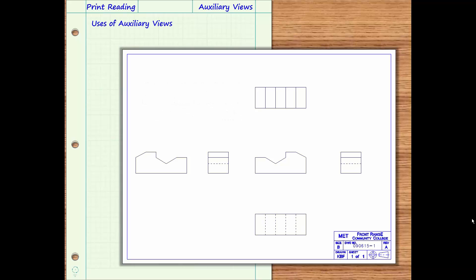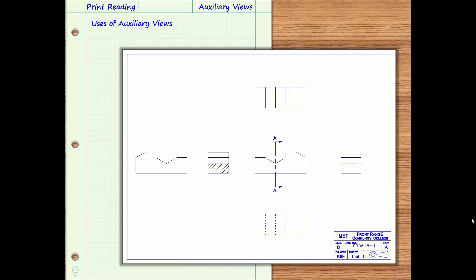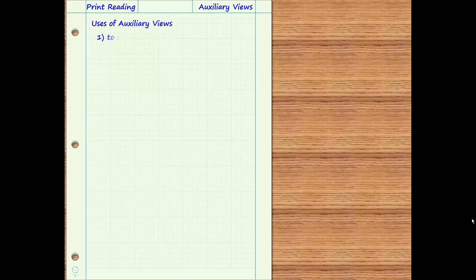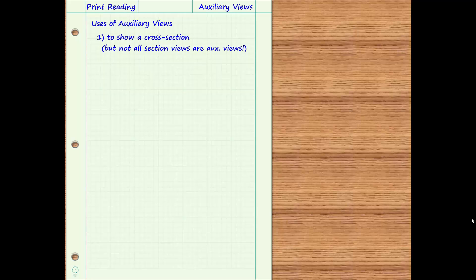One type of auxiliary view you are already familiar with is a section view. Since a section view is not drawn in a location where we would expect one of the six principal views, or in orthographic projection with any of them, it must be labeled to help the print reader interpret its meaning. This type of auxiliary view may be drawn at a different scale than the principal views. However, not all section views are classified as auxiliary views — sometimes a section view can also serve as one of the six principal views, in which case it must be drawn to the same scale and in orthographic projection with the other principal views.